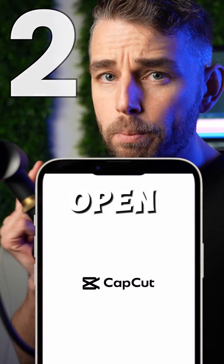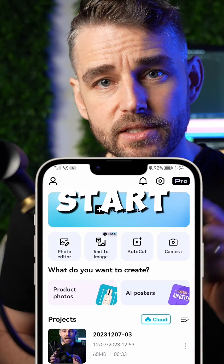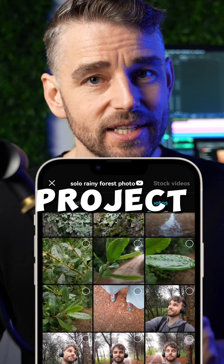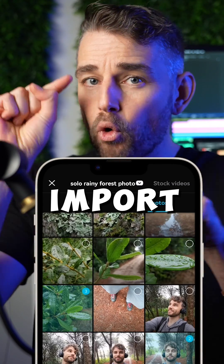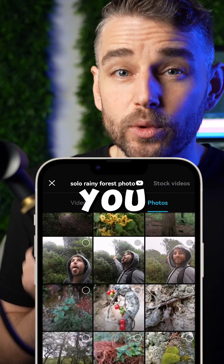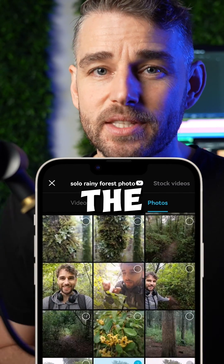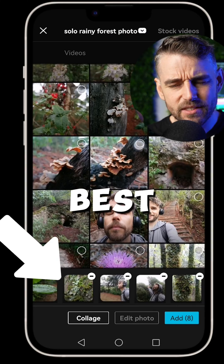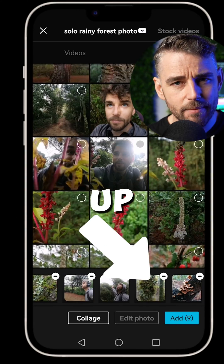Number two, import. Open CapCut, start a new project, and then import the photos in the order that you would like to see them in the timeline, as best as you can. You can fix it up later.